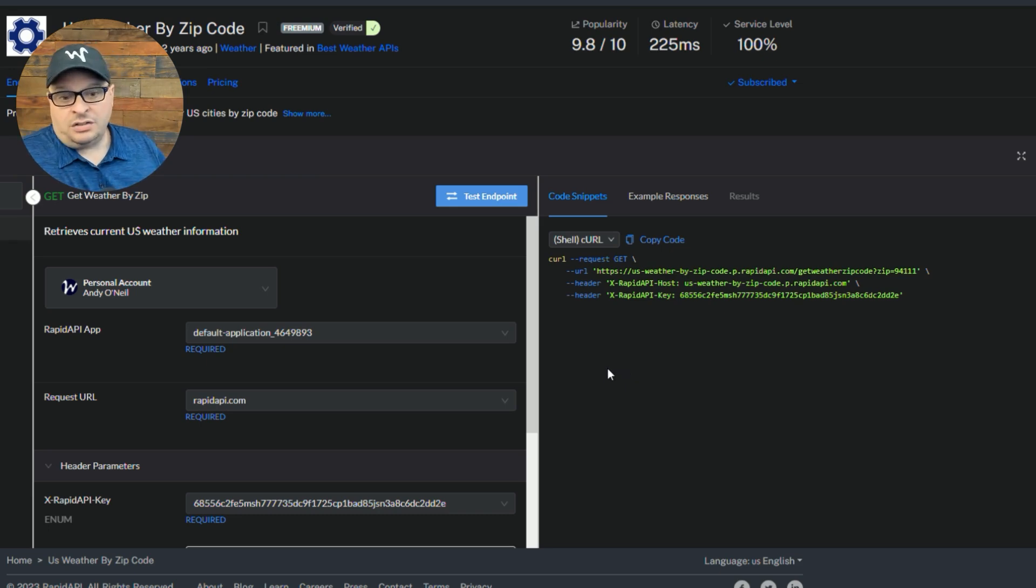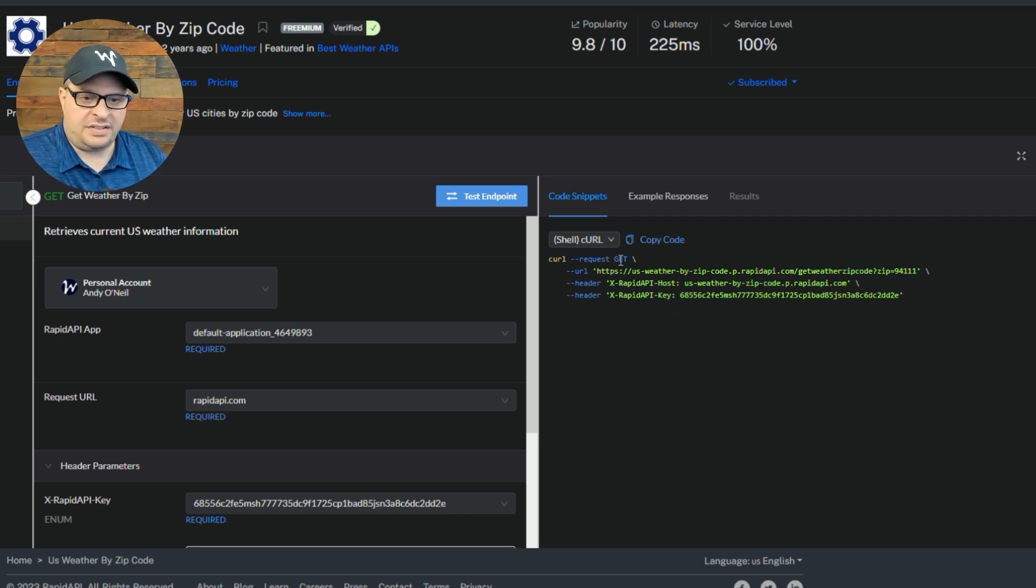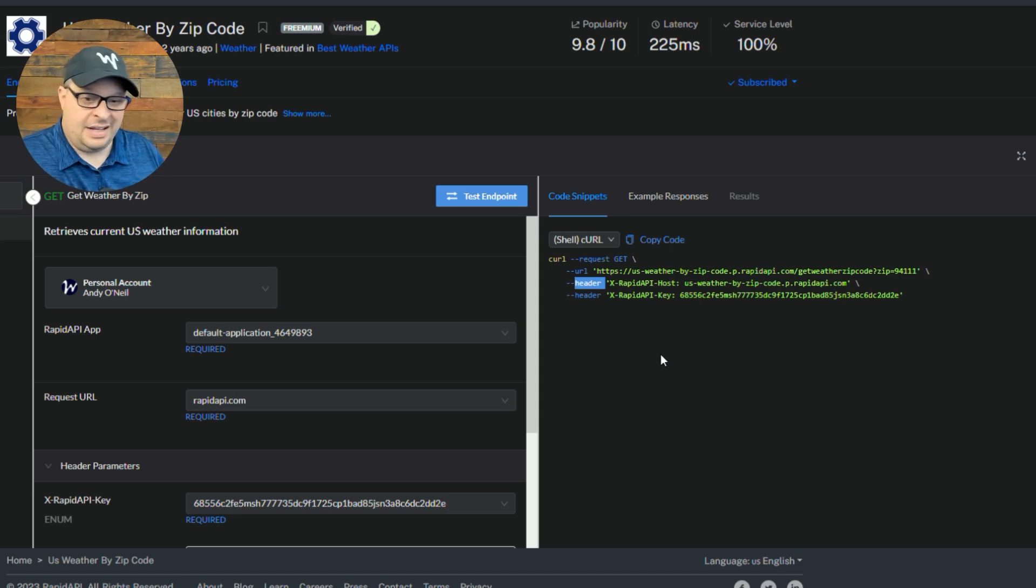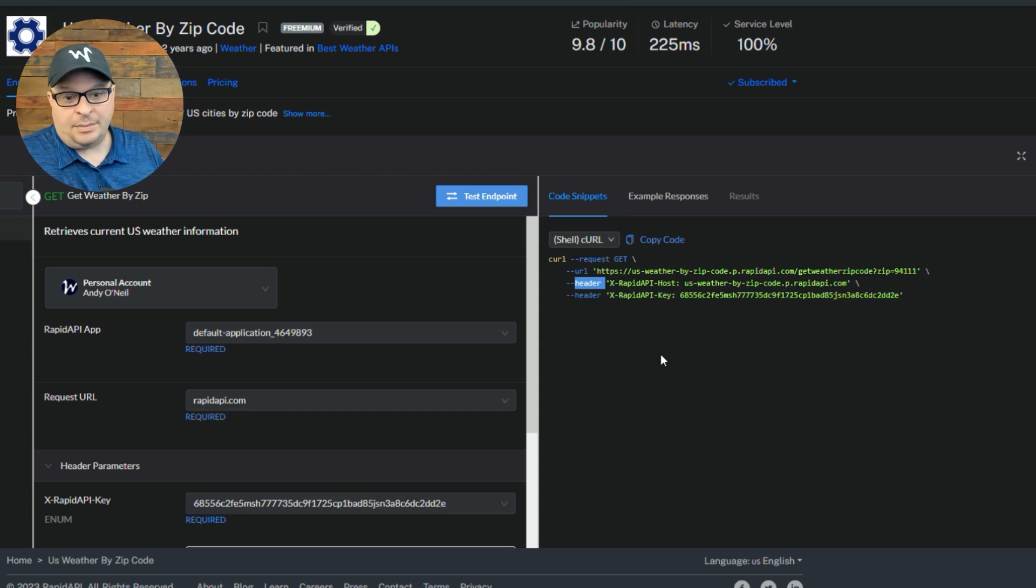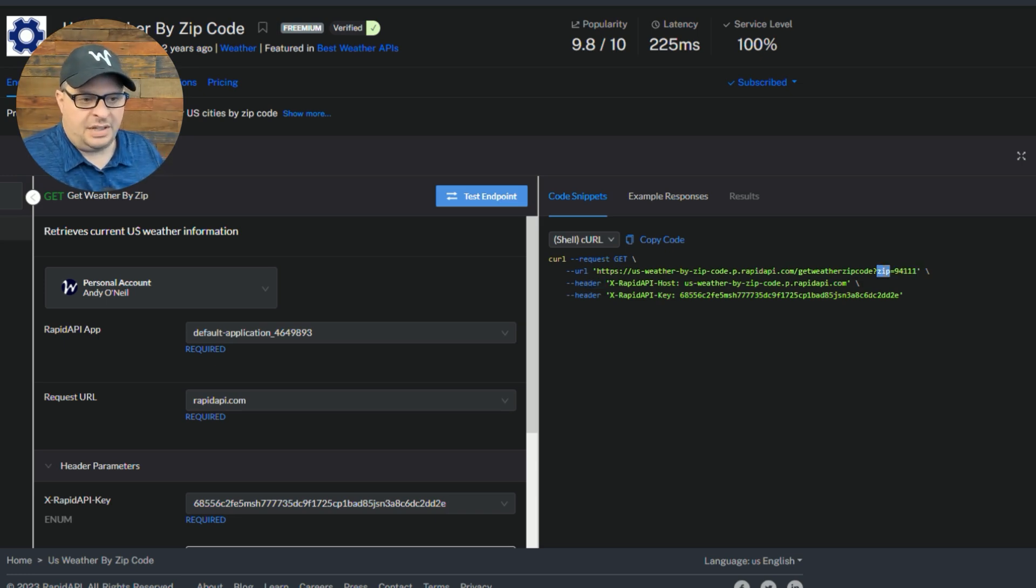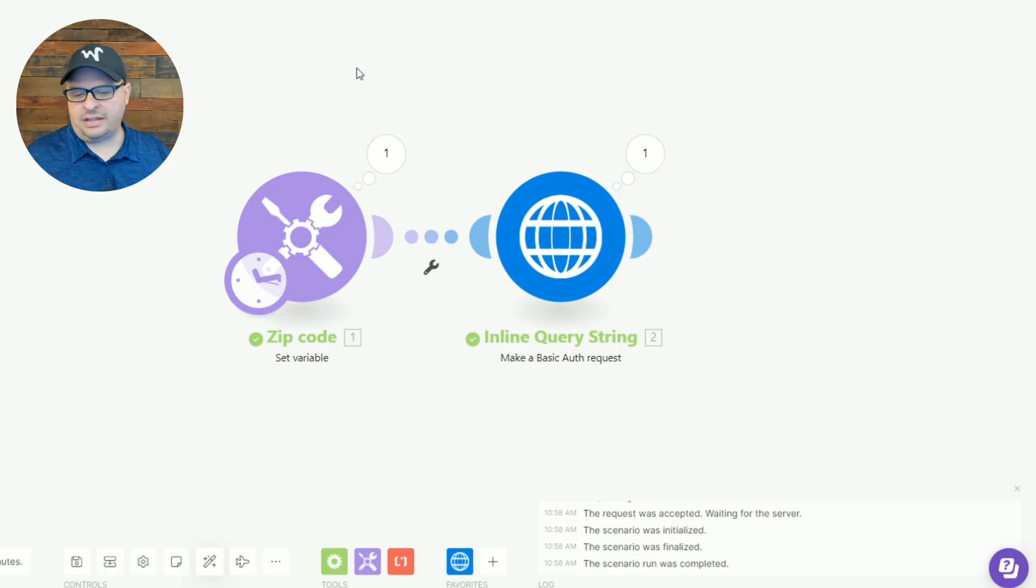So this is a standard curl GET request. You can see right up here, the request is GET. Right here is our URL we're going to use. And here's the header. Sometimes the header will have a dash H instead of saying header. That means the same thing, that is header information. And you can see here, we have a URL parameter of zip equals, and then the zip code we're going to get the weather data from.